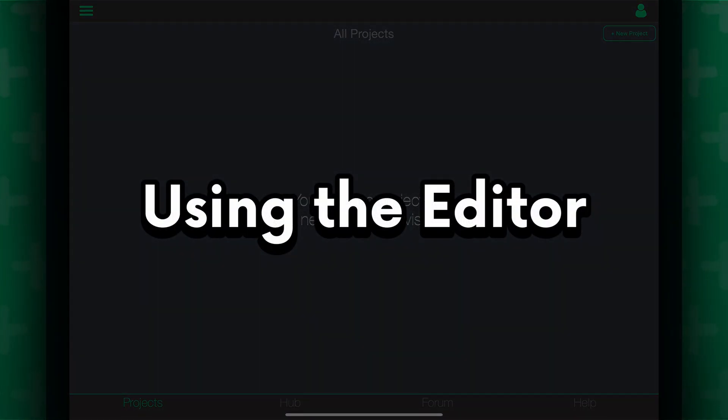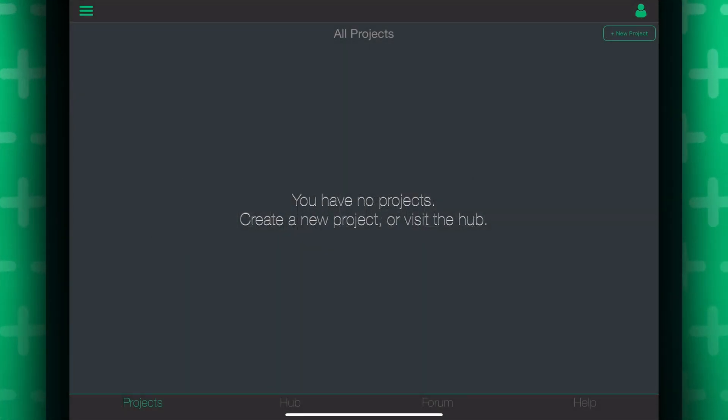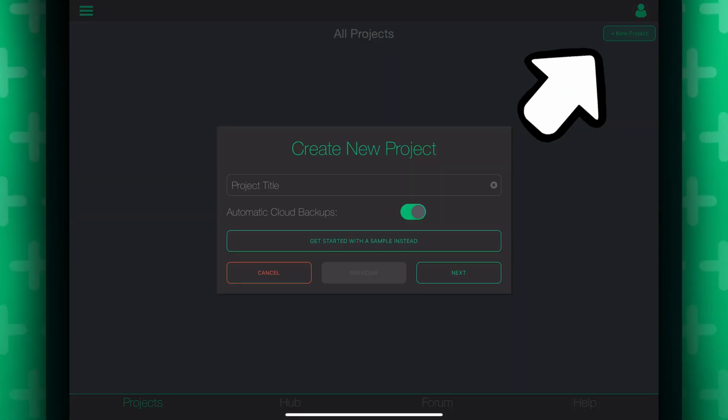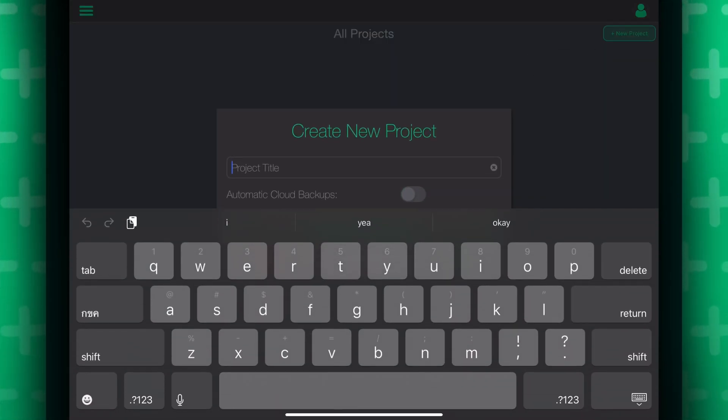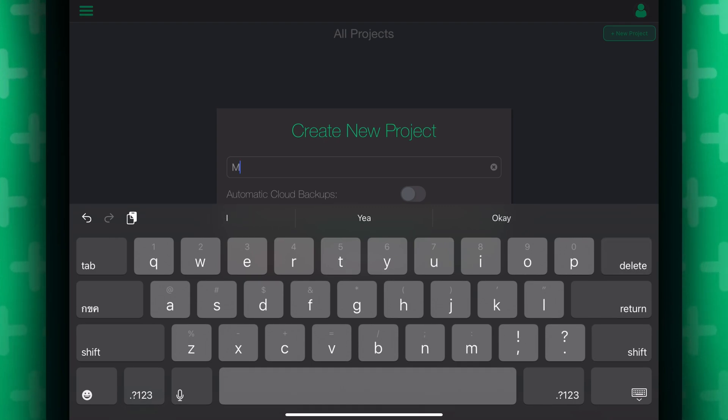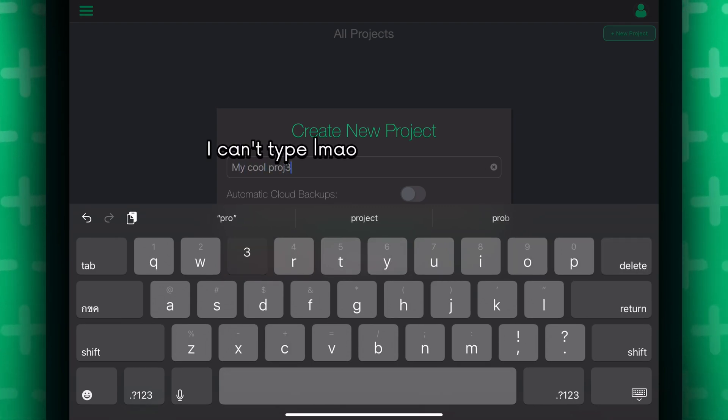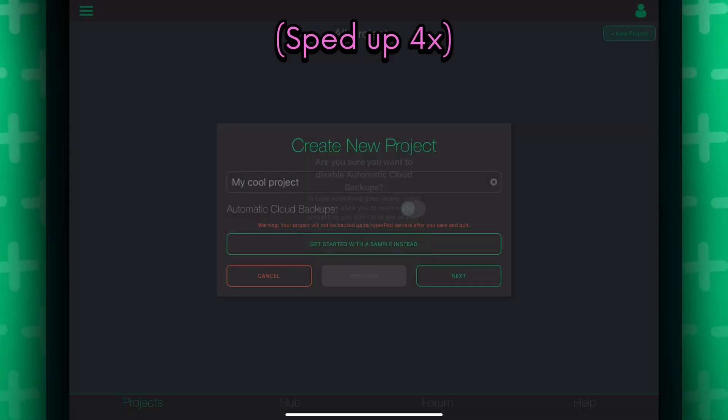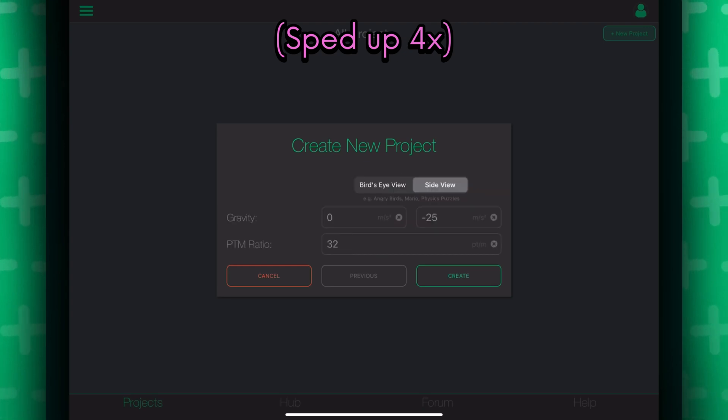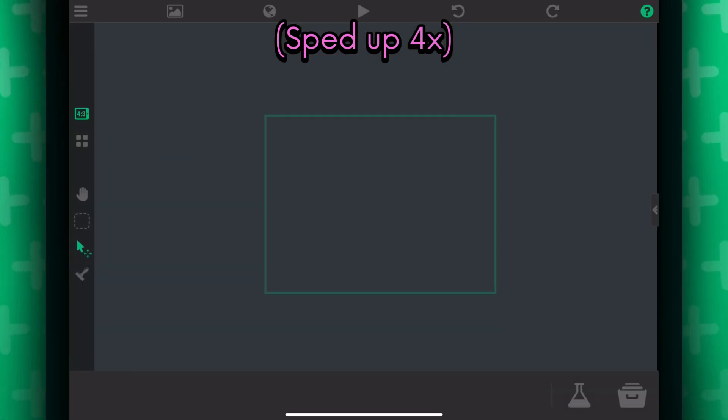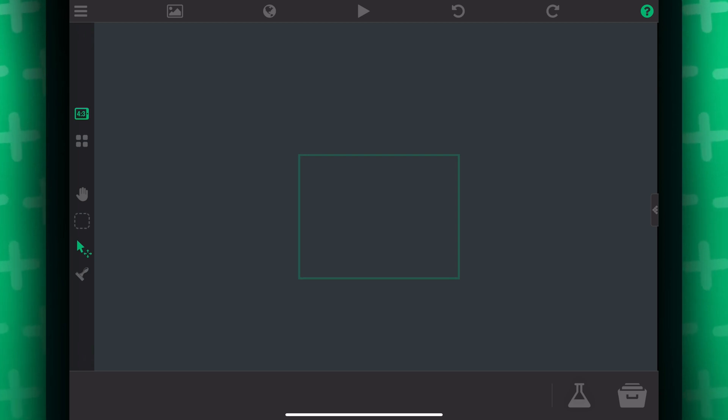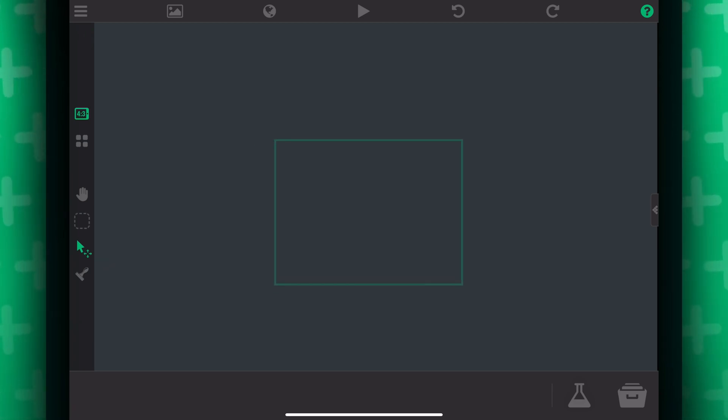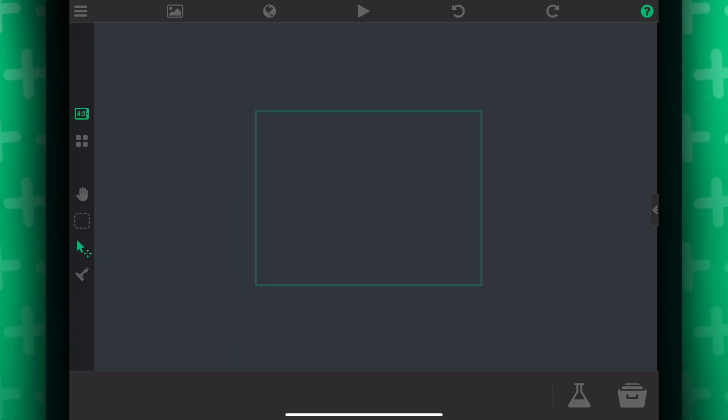Creating a project is straightforward. You click on this new project button and go over through the project details before you dive into the editor. And of course, you can change any of these settings anytime after you created your project. Once you created the project, you'll be put right into the editor.